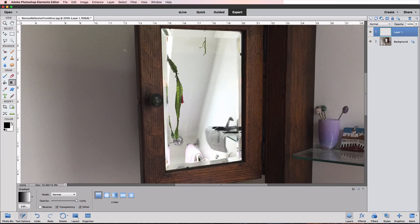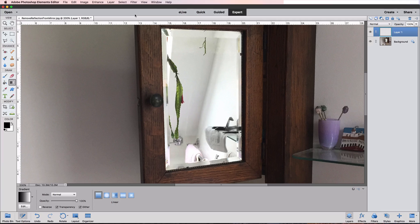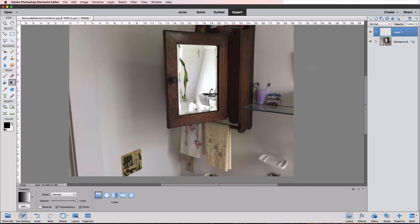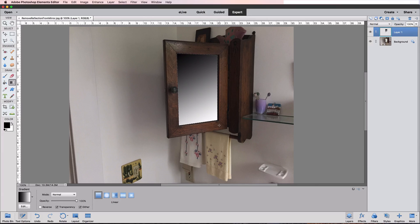Now let's bring back our selection of the mirror by going to the Select menu and choosing Reselect. We get the marching ants around our mirror. If you use the gradient tool when you have an active selection, the gradient will only be applied to the selected area. I'll zoom out by pressing Command minus on a Mac or Control minus on a PC so we can see all of our image. I'll start in the upper left corner of the mirror selection, click and drag diagonally to the lower right corner, and release the mouse button. That gives us a pretty realistic looking mirror without a reflection in it.